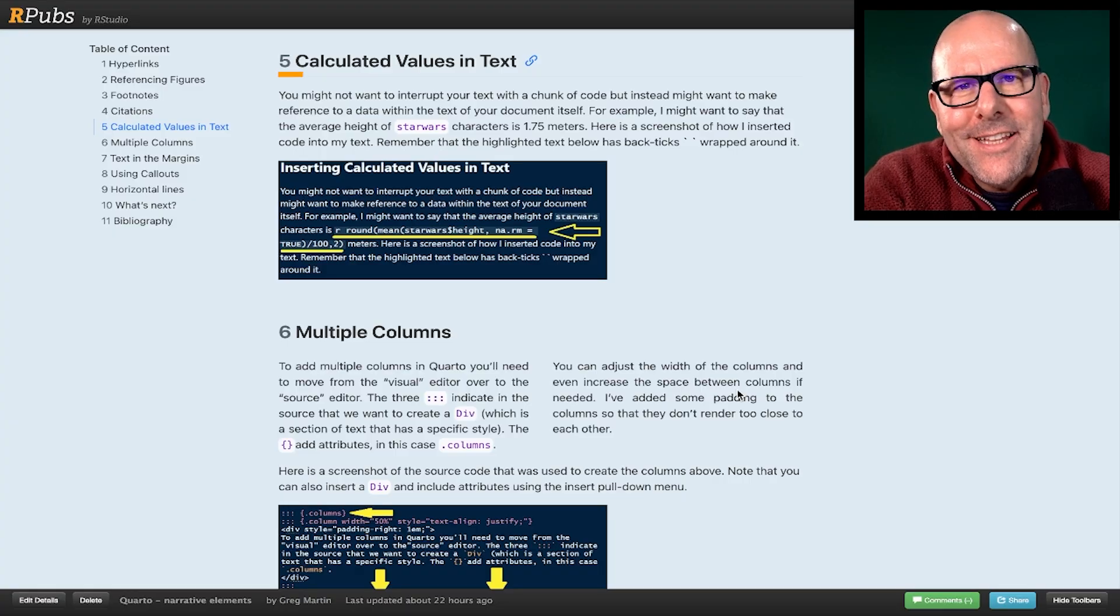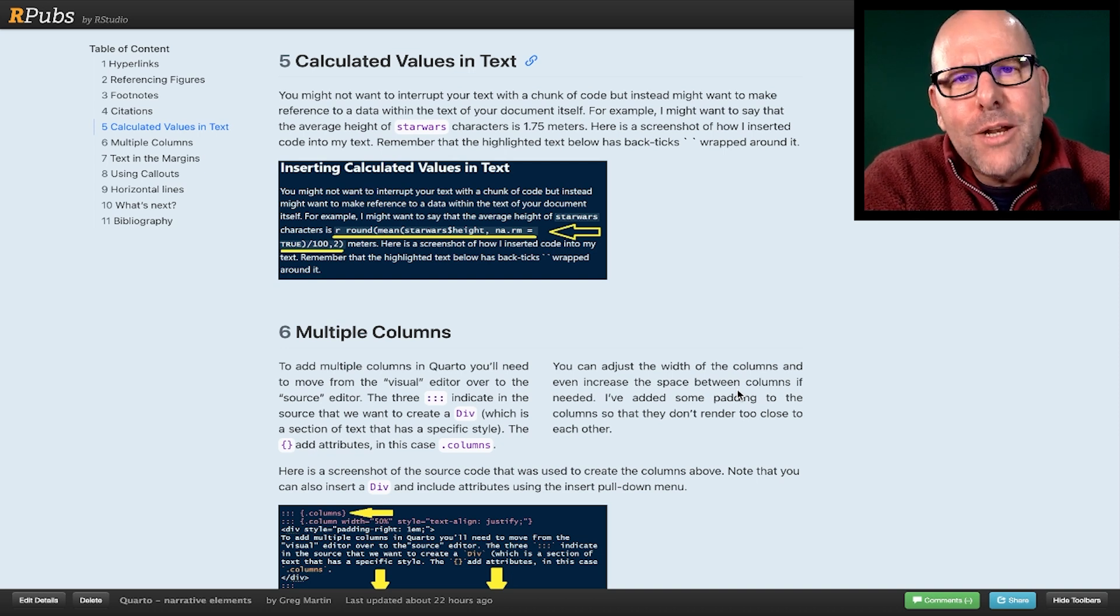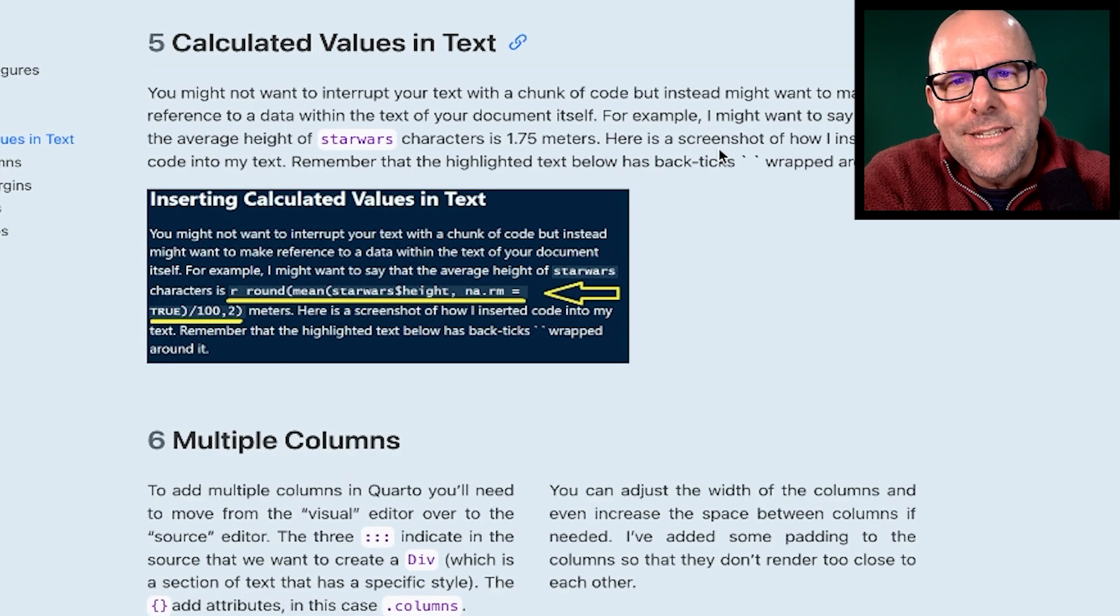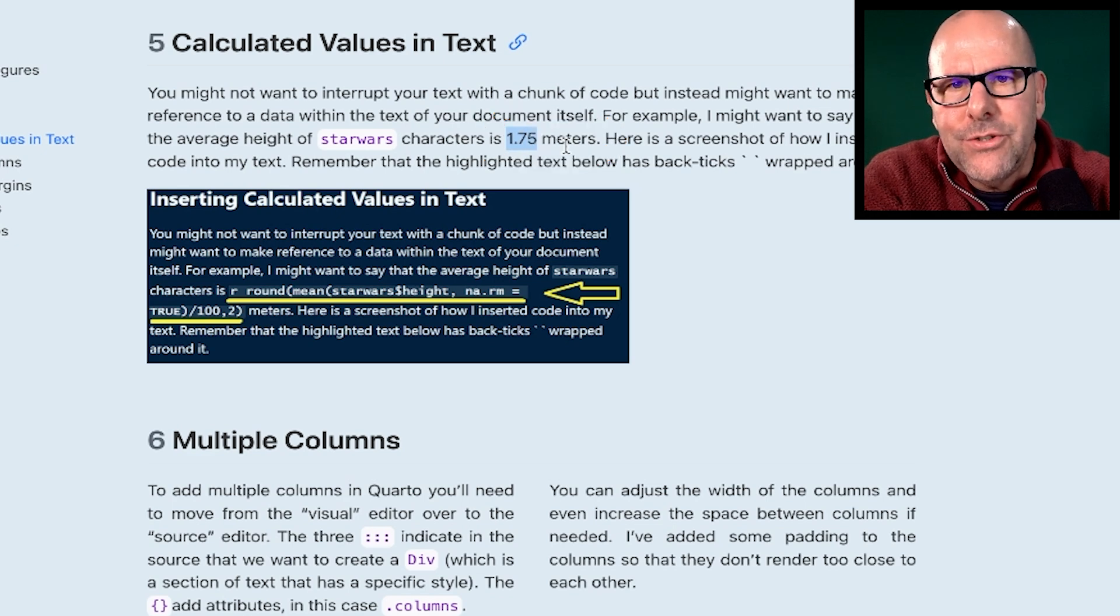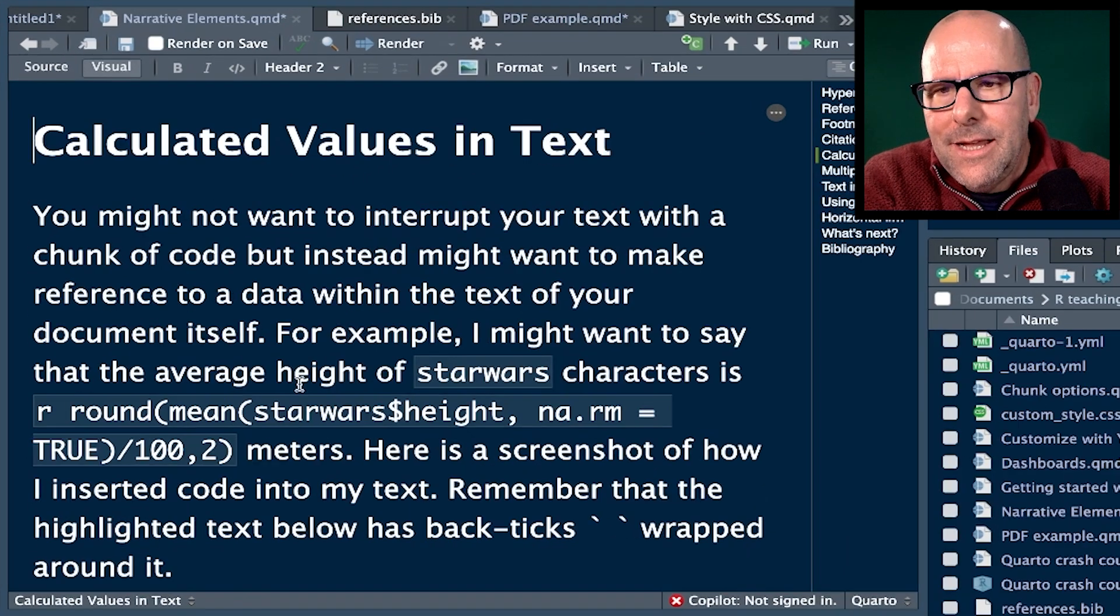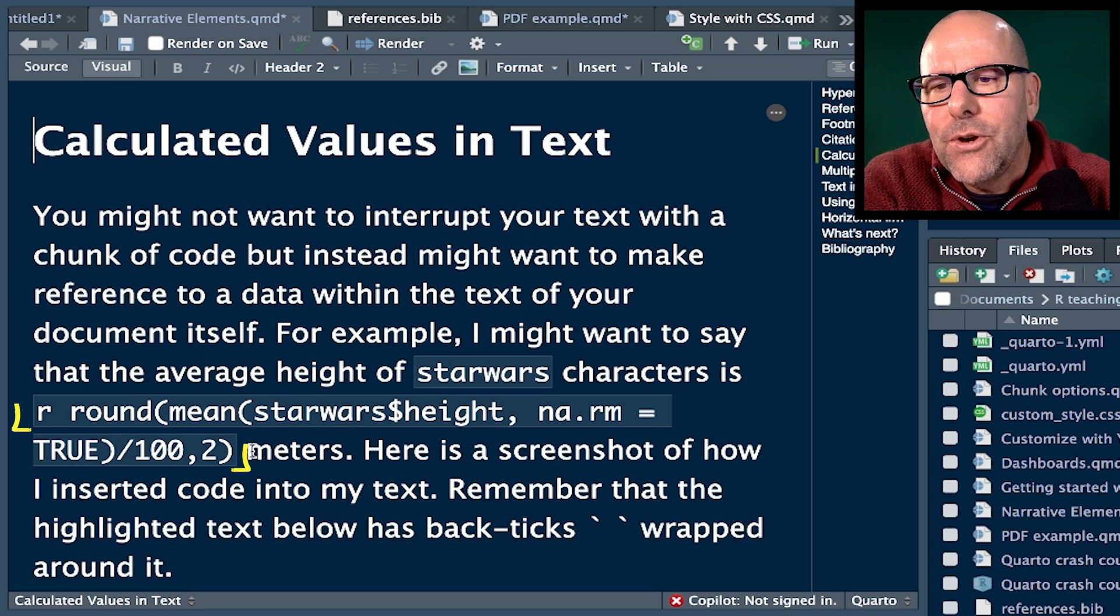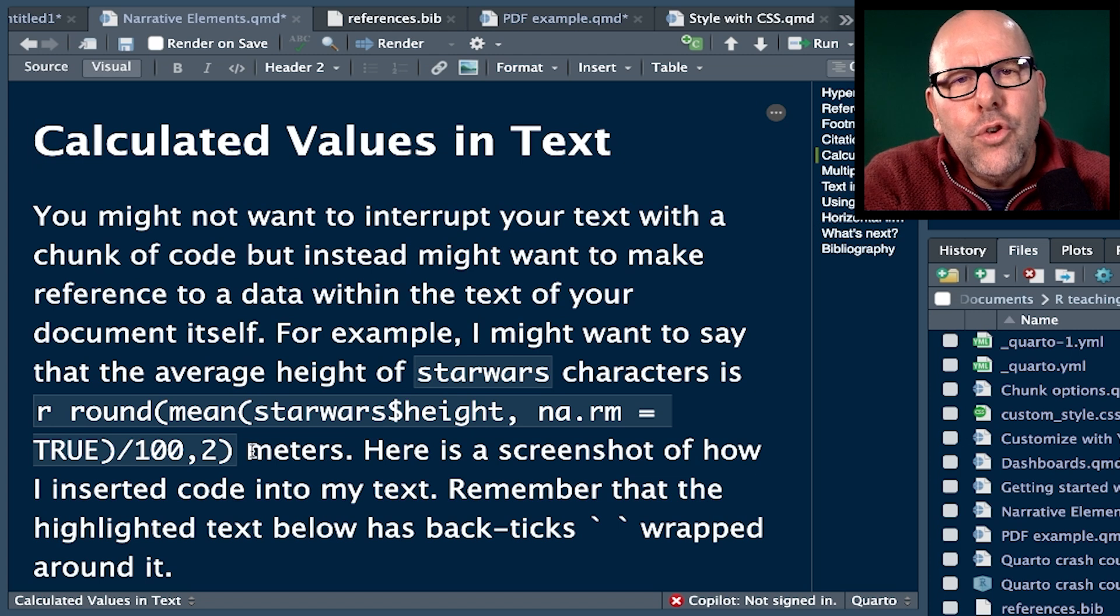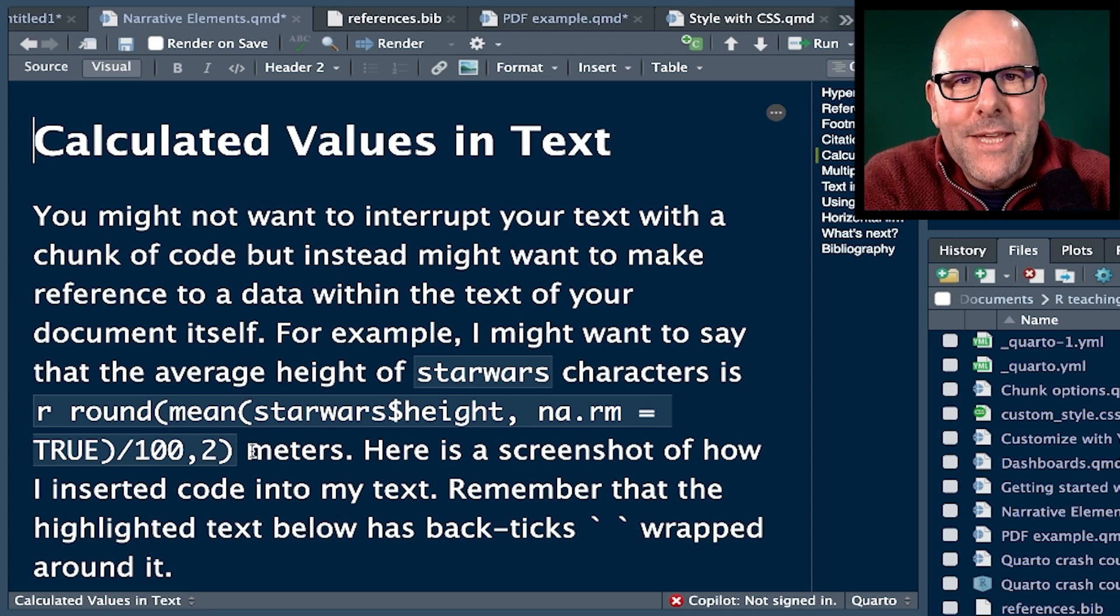Next, you might want to include calculated values in the text itself. So instead of creating a chunk of code which kind of renders separately from your narrative element, you might want the output of your code to be actually part of your narrative. Here's an example. The average height of Star Wars characters is 1.75 meters. Now, I didn't, in the actual code, if we look in RStudio here, this is the code that got used to create that. I've got here the average height of Star Wars characters is, and then I don't have 1.75. I've actually got some code here that produces that output from the data.